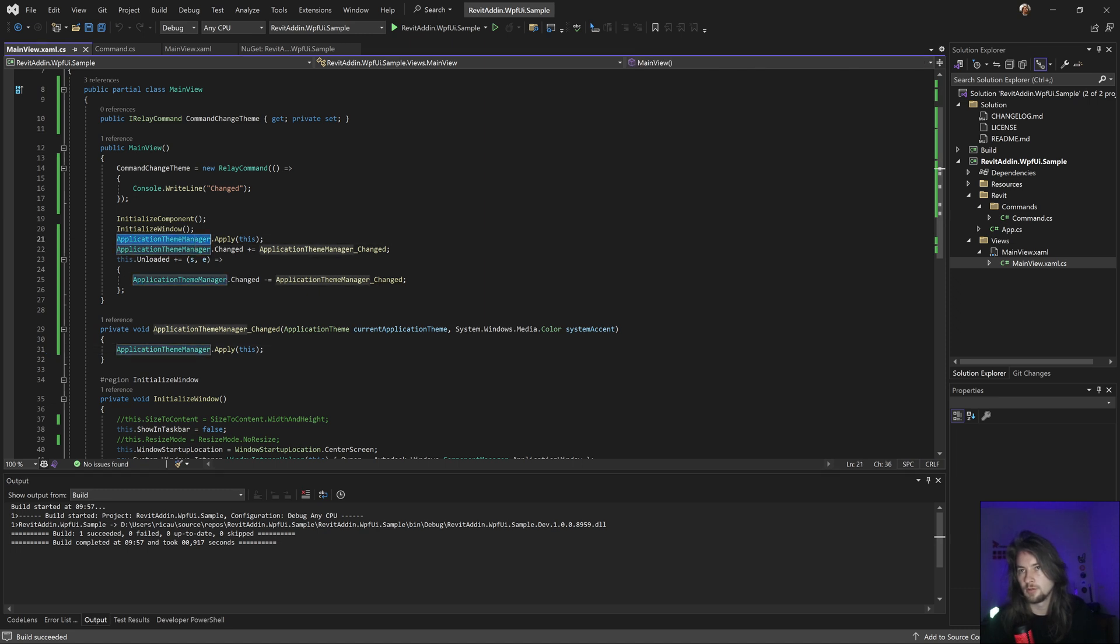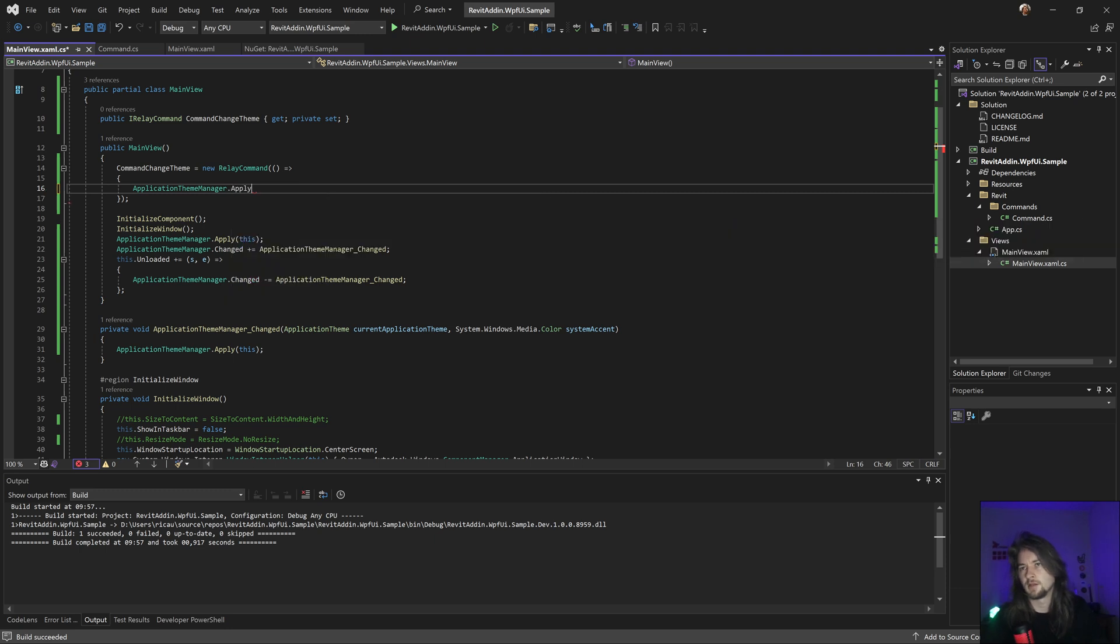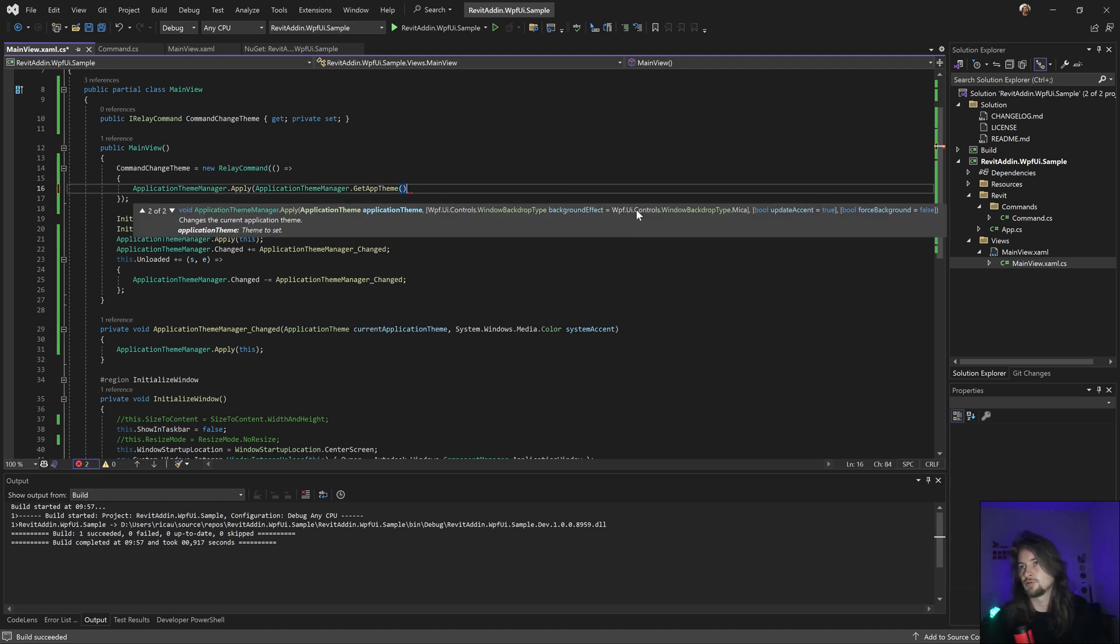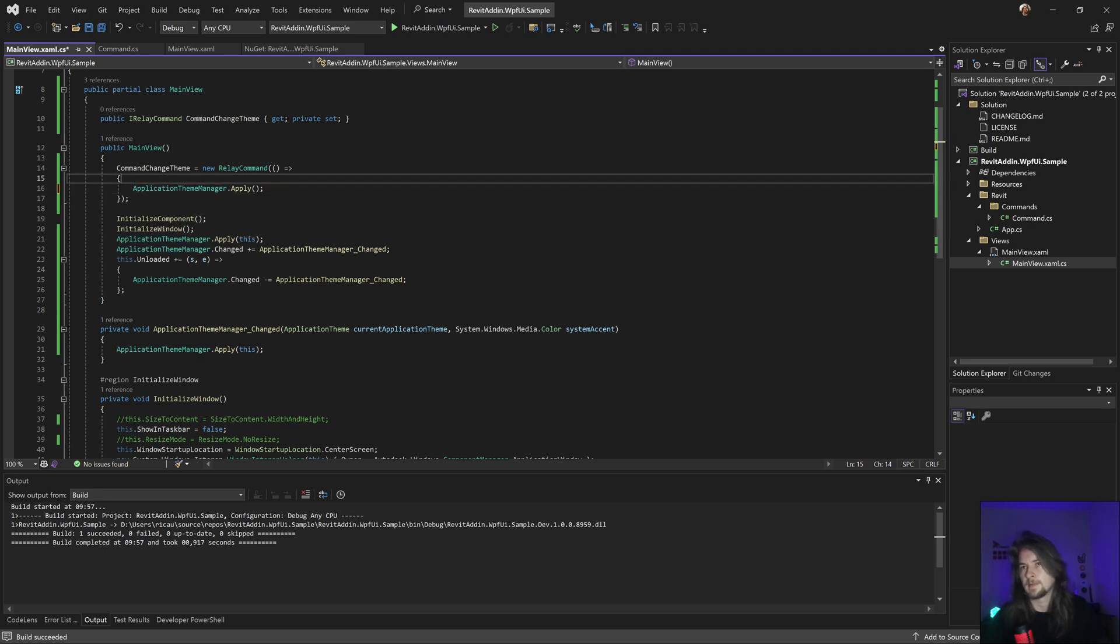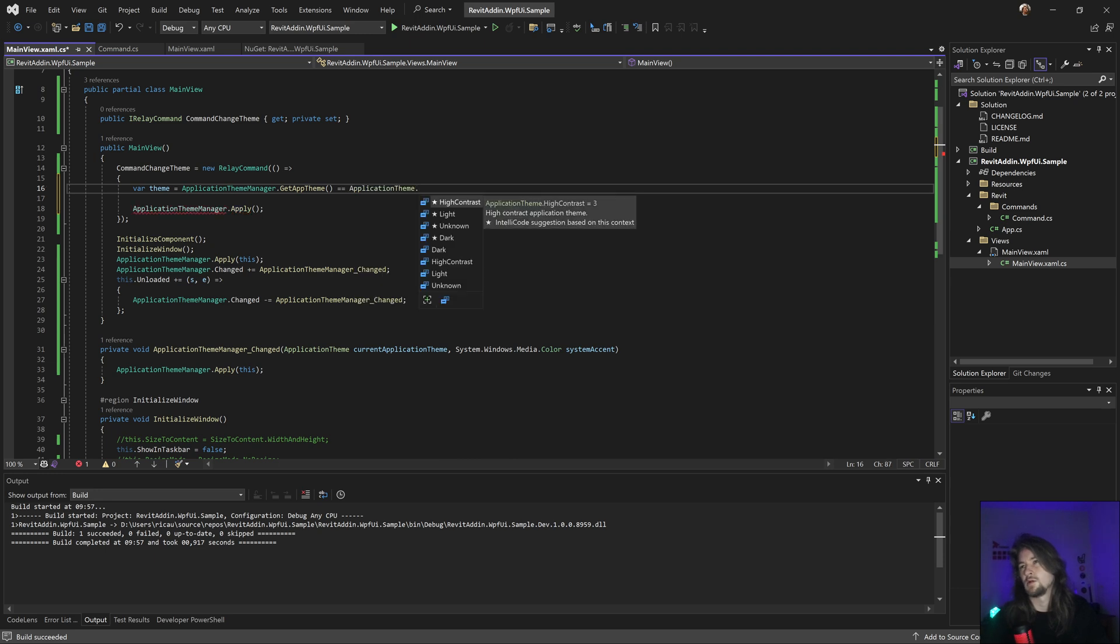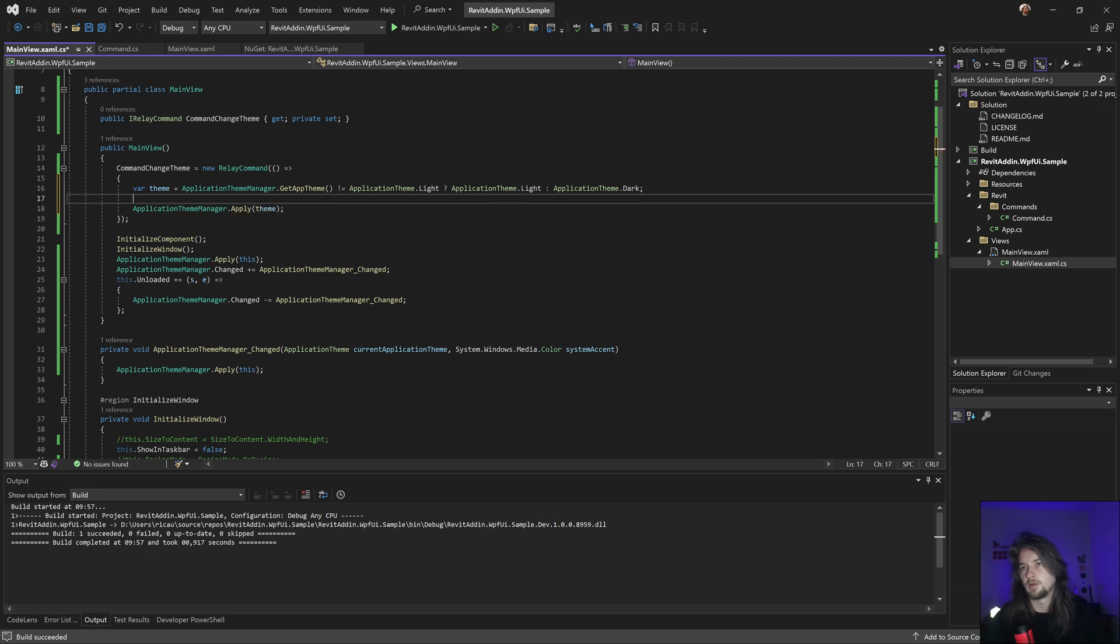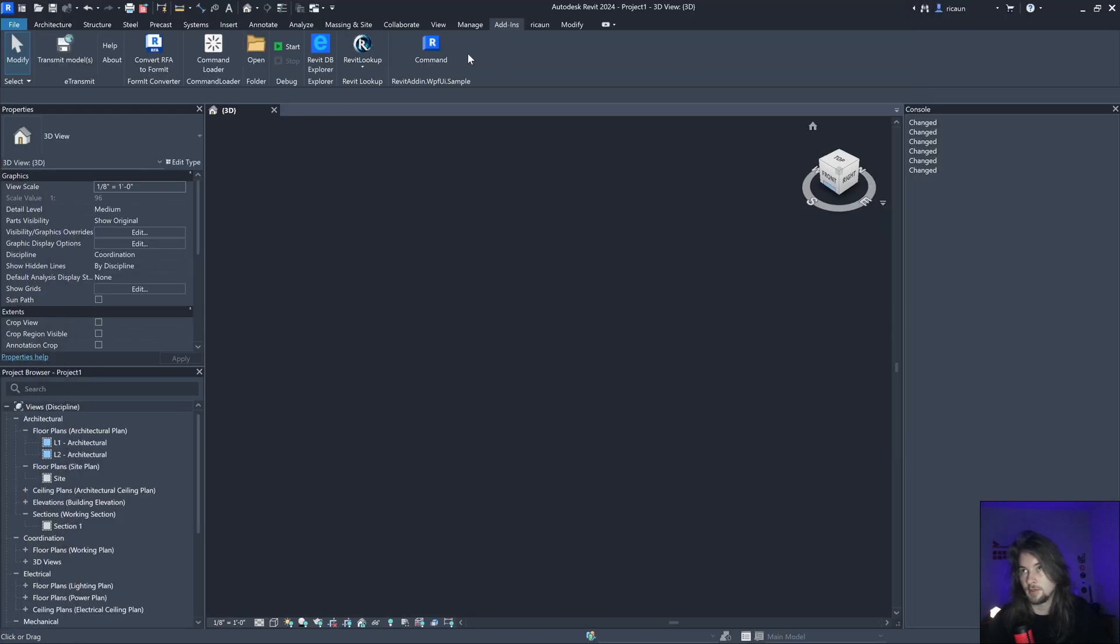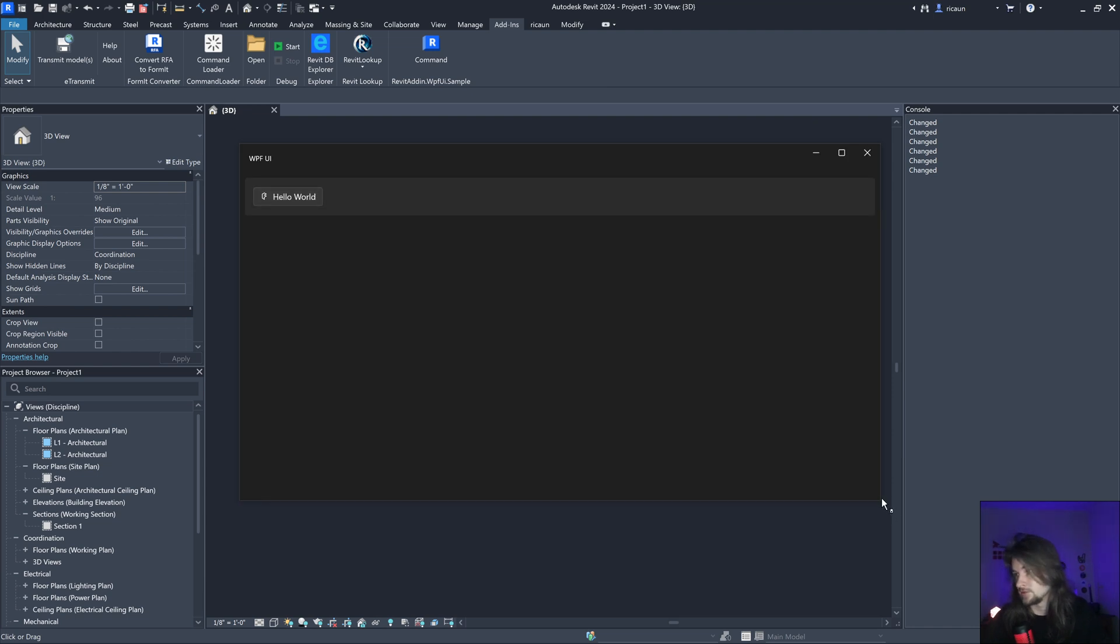Now what I can do is go here and apply. Let's make it swap. Set the theme equal to MyLight. Go to the light - no, wrong - this one. Something like that should work, I guess. Yes.